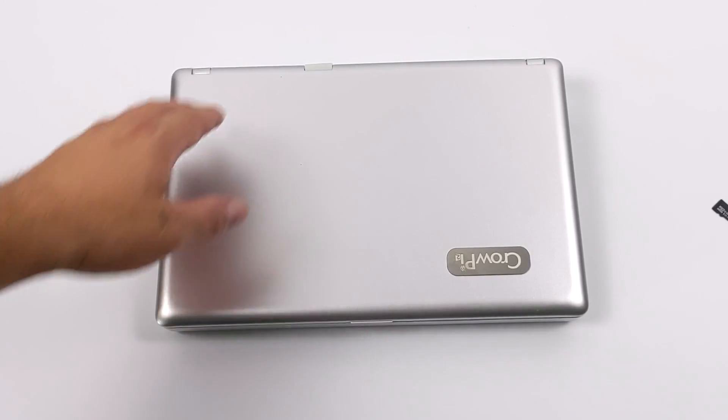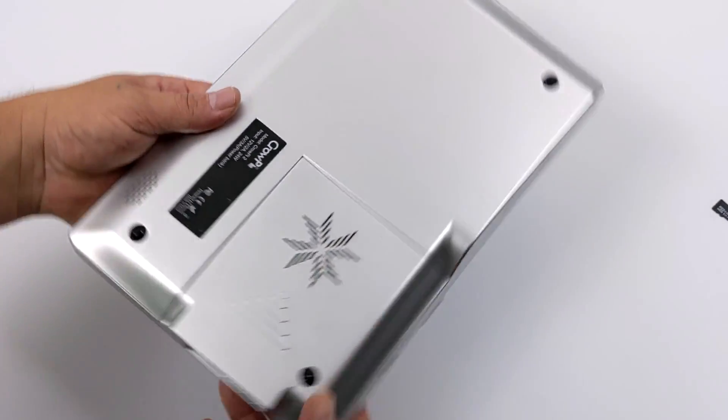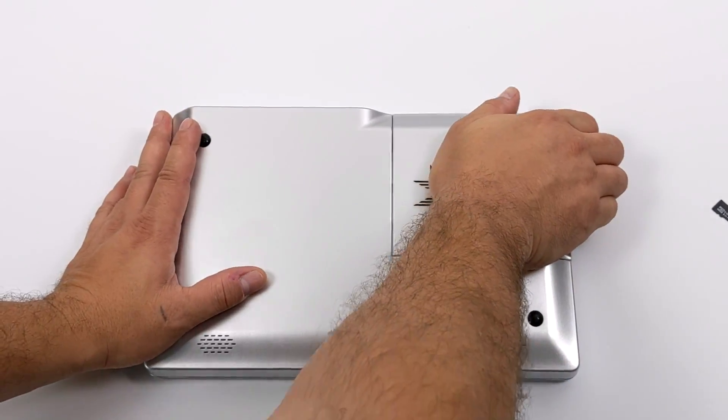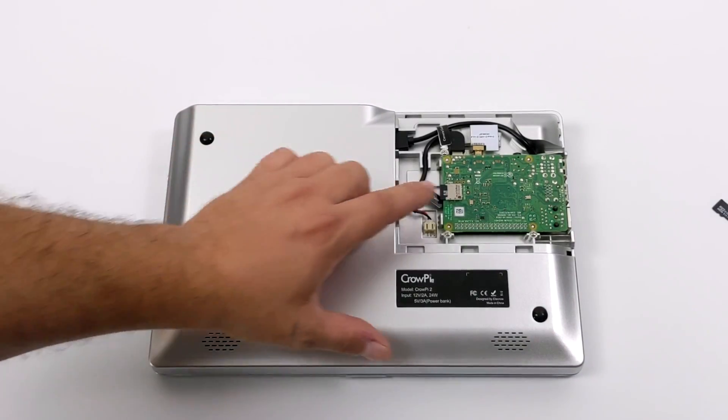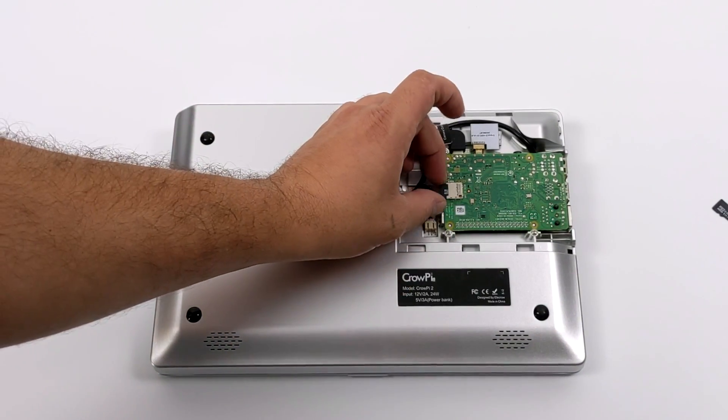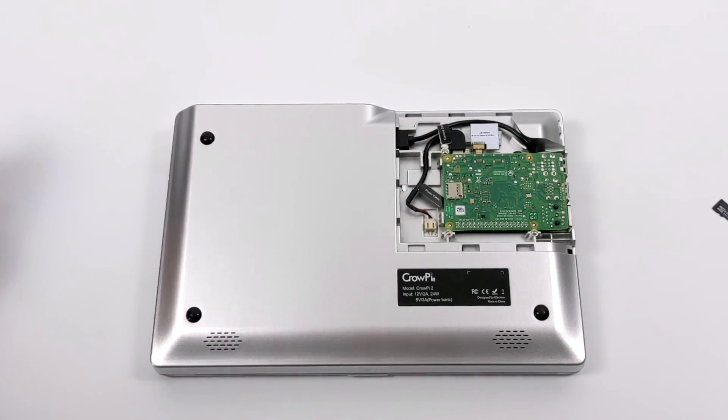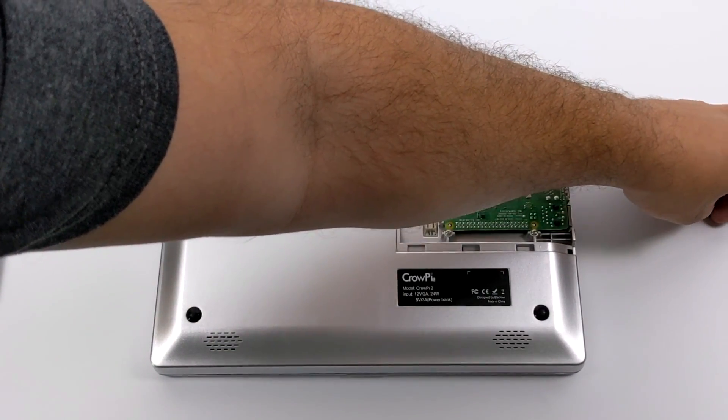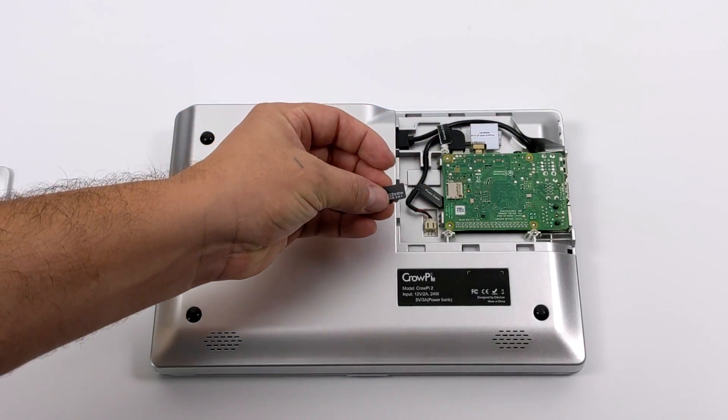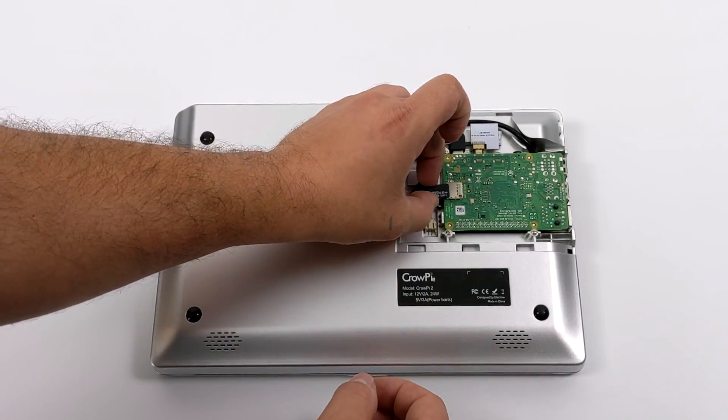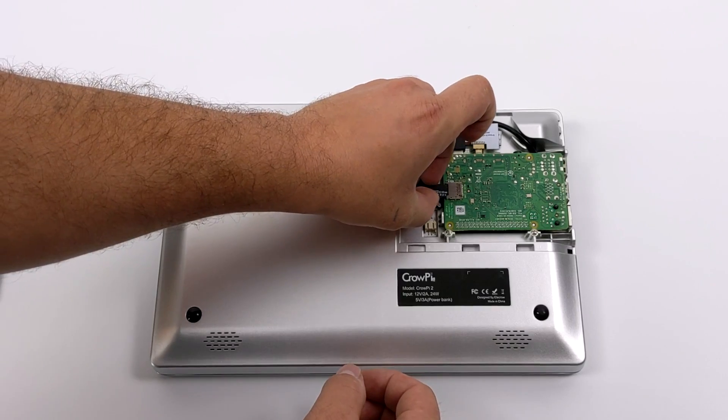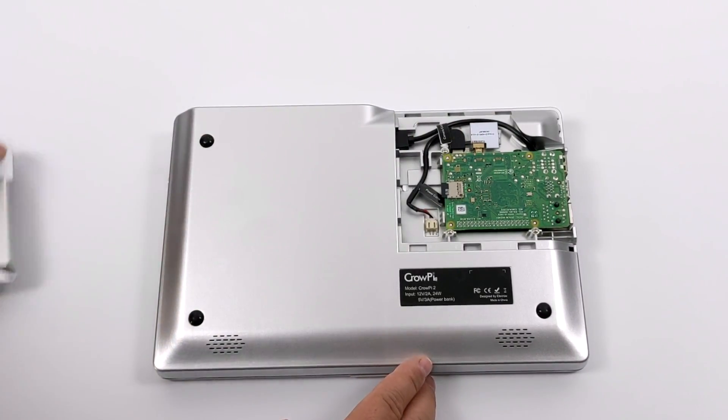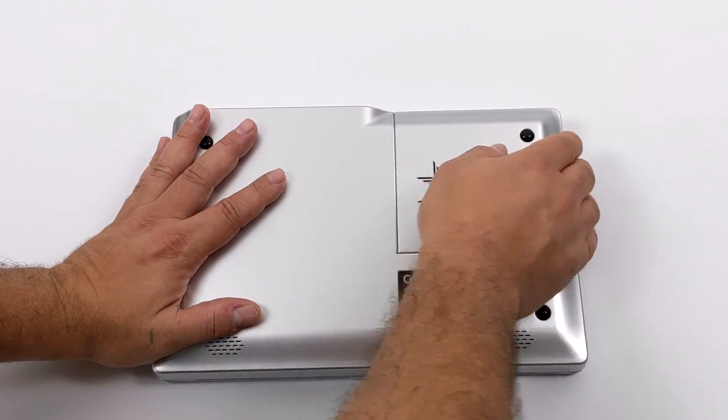So if the CrowPi software isn't something that you want to be running on this laptop then you can always change it out really easily. We can pull the bottom off here. We have full access to the Raspberry Pi. The display on the laptop itself is running over HDMI so any operating system that's compatible with the Raspberry Pi will work on this unit. I have an extra SD card here with RetroPi installed. I've already set up a few games. I'll go ahead and place it in here. We'll pop the cover back on and get this booted up.